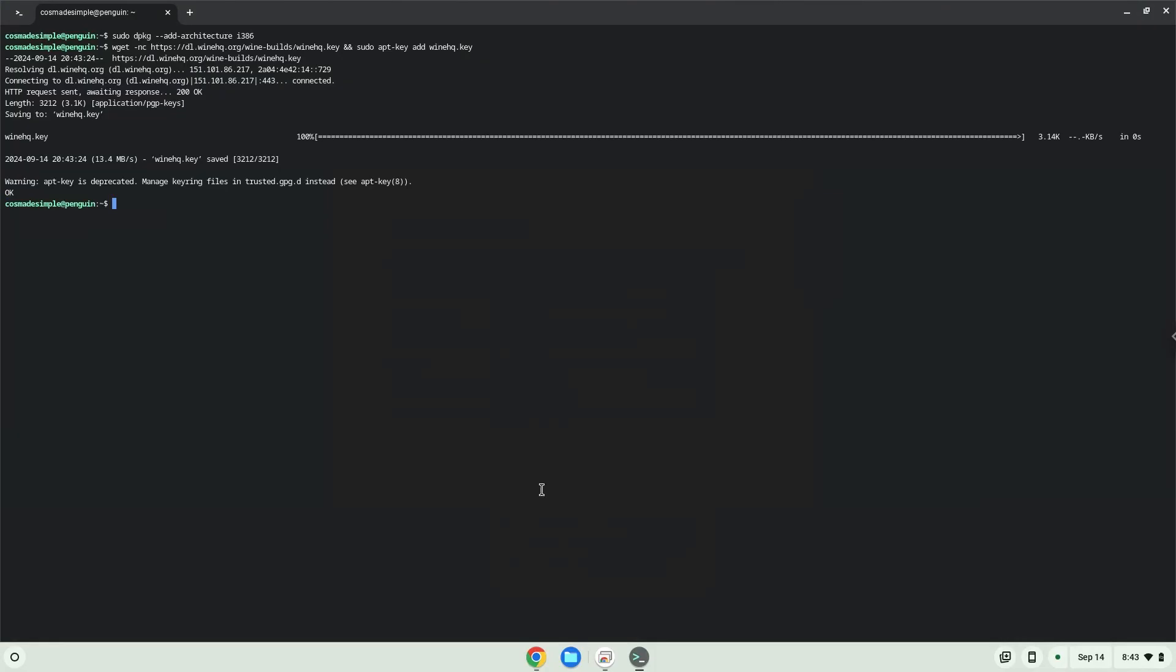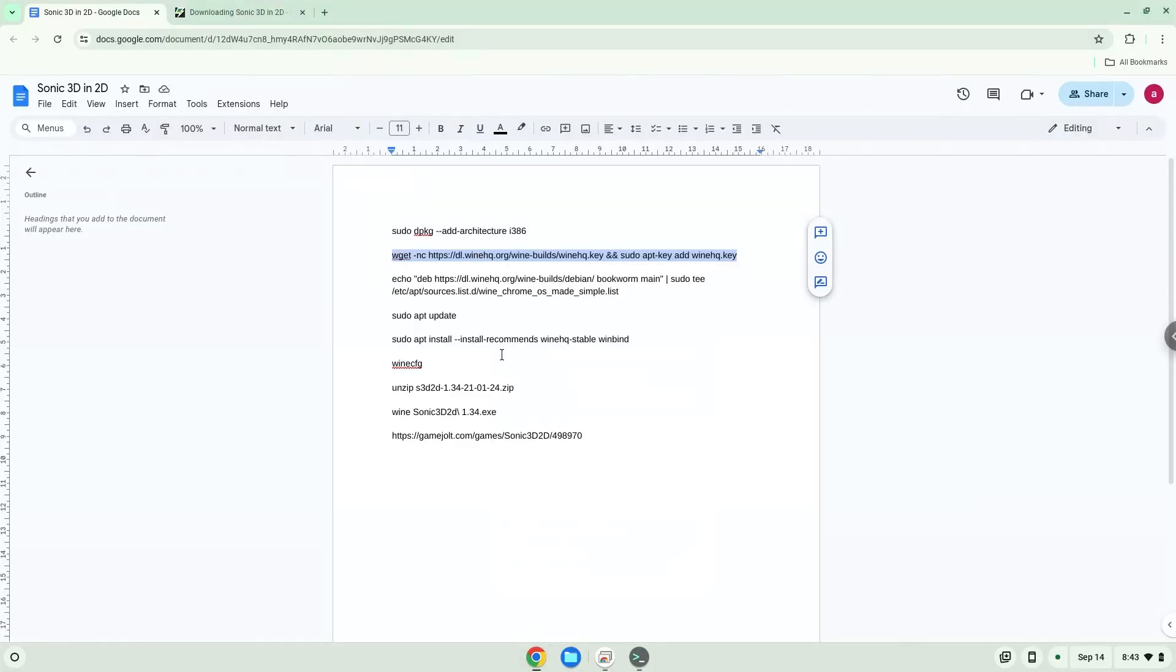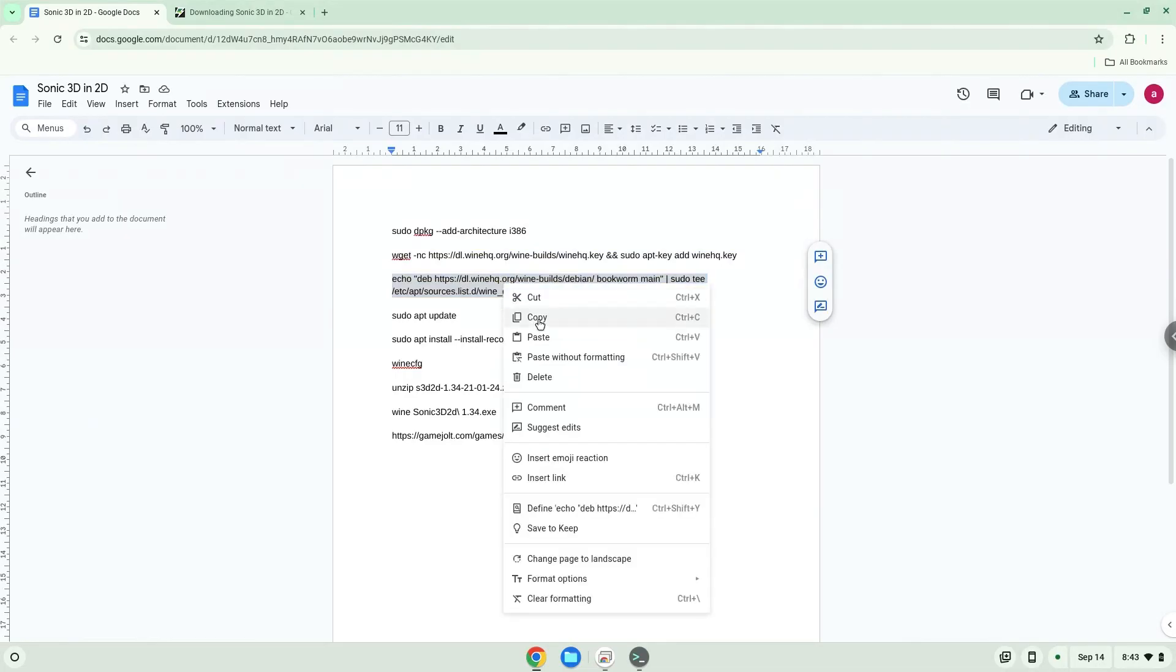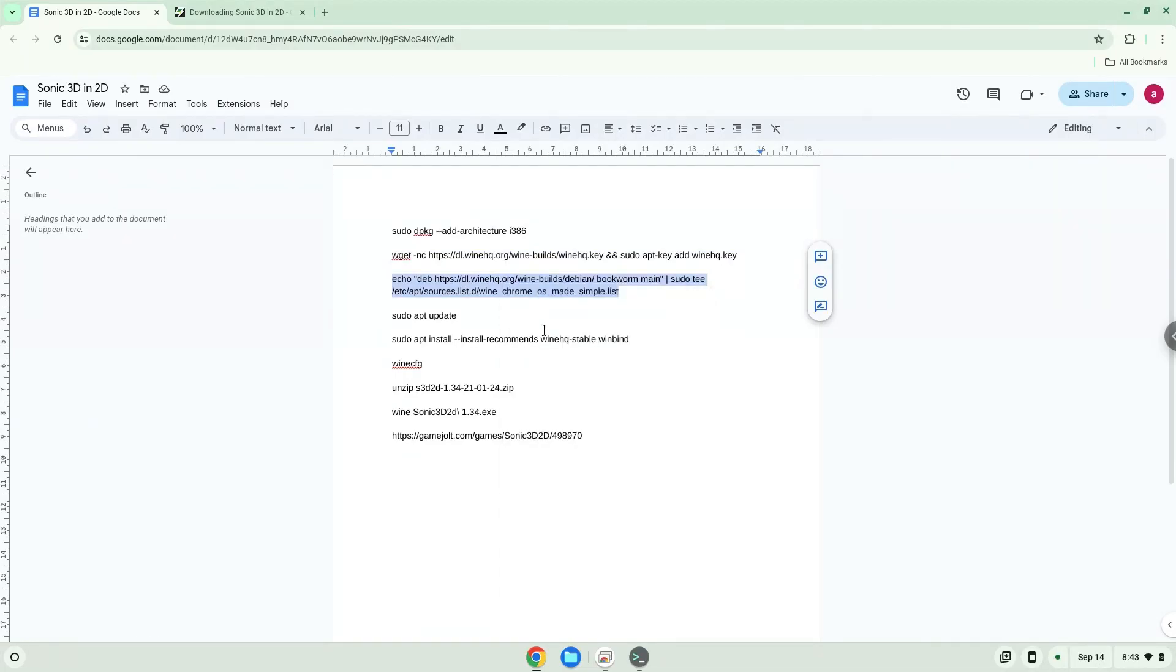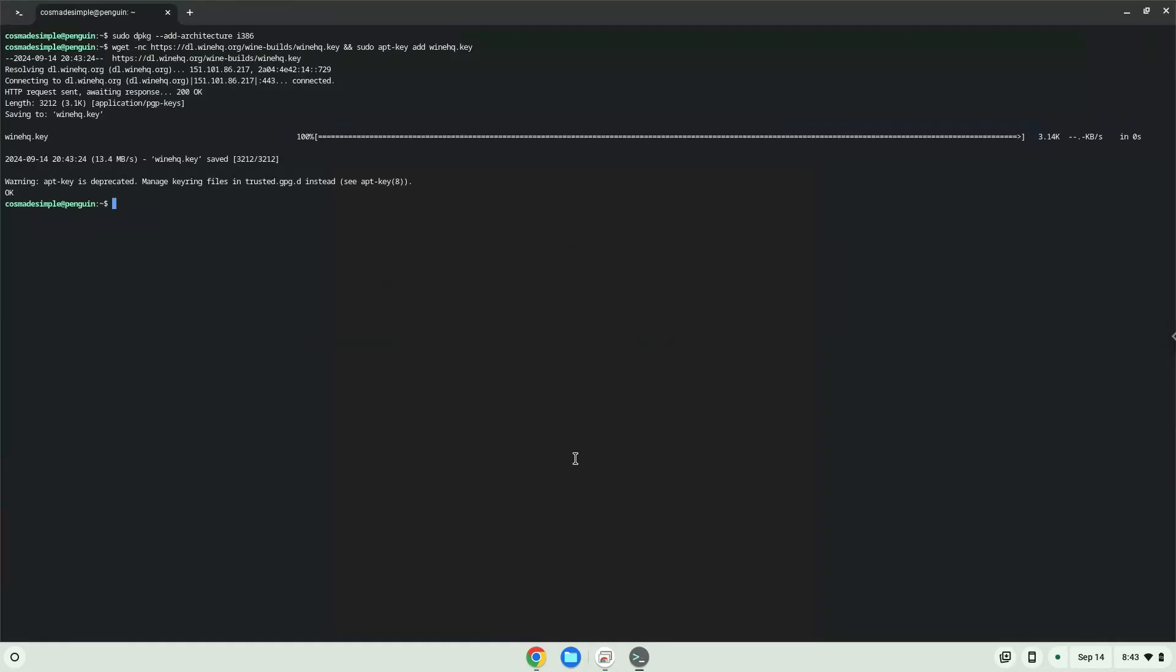Now we will add the wine repository to our system. Now we will update our system repositories of our Linux apps.